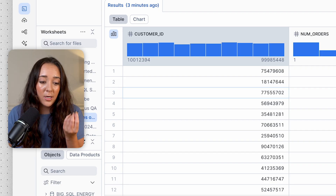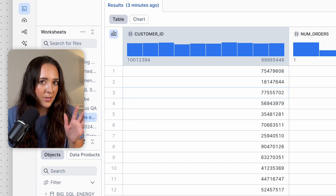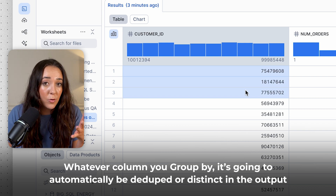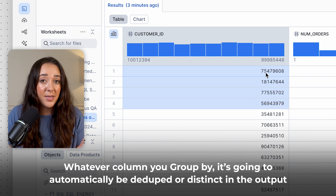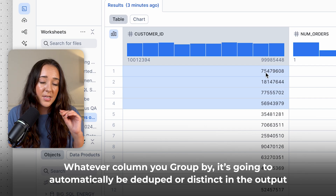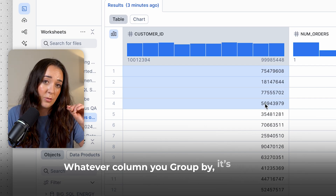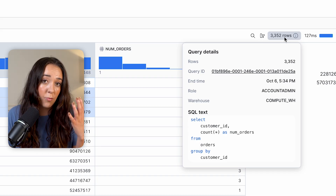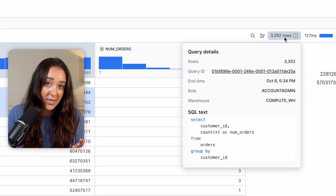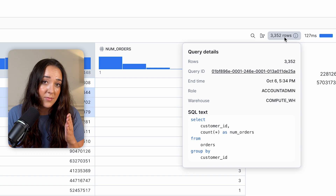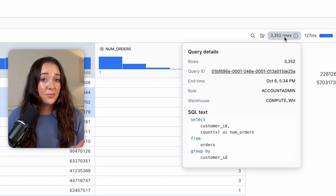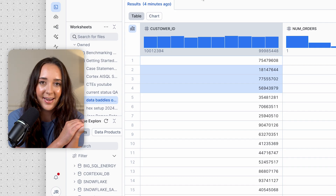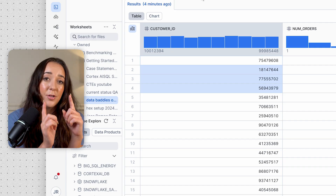A really cool thing about GROUP BY is that whatever column you group by will automatically be deduped — distinct — in the output. So if you group by customer ID, you know the output will have distinct customer IDs with no duplicates. Since this output has 3,352 rows and we grouped by customer ID, we know that's the exact number of customers in our orders table. You never have to use DISTINCT when using GROUP BY.